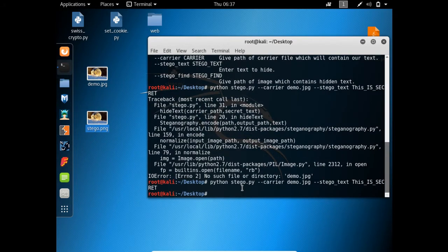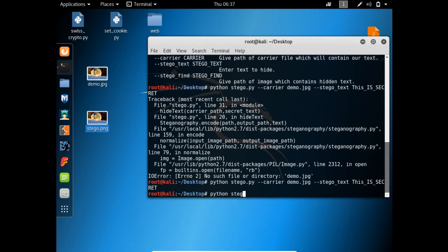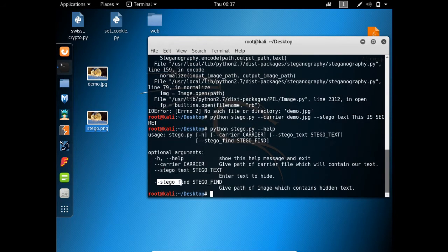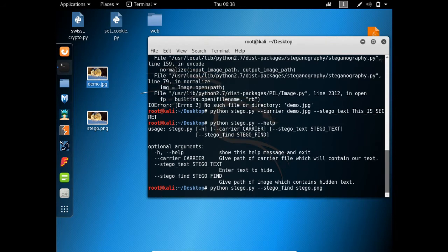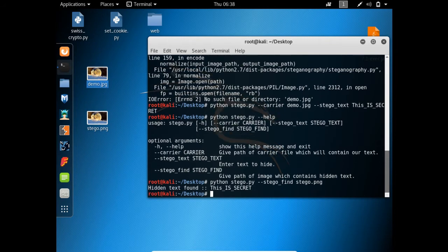Now let's try to find the text hidden inside stego.png. We run the file again: python stego.py --stego-find stego.png. Let's see whether this script can find the hidden text. And here you will see: 'hidden text found' — and the text found is 'this is secret'. This is how we can hide text behind any image file.